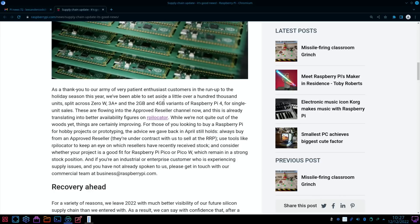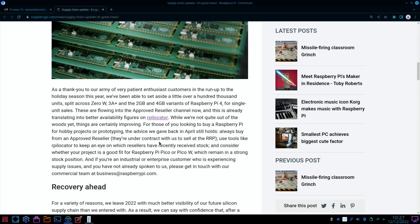It's a shame there's no Zero 2 Ws in there because that's a great model, but it's great to see Raspberry Pi 4 models coming. These are flowing into the approved reseller channel now, and this is already translating into better availability figures on Raspberry Pi Locator. While we're not quite out of the woods yet, things are certainly improving.